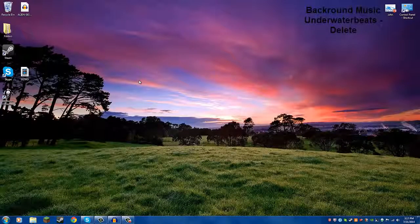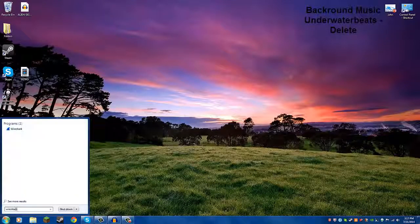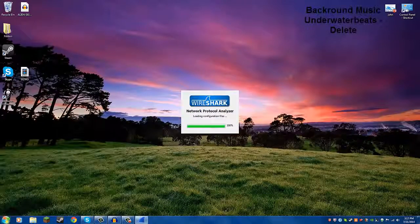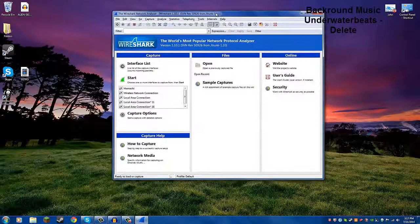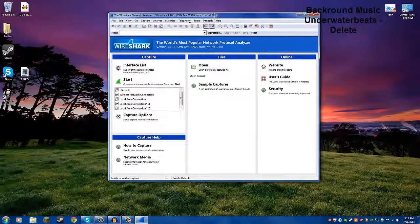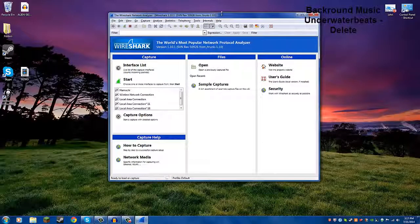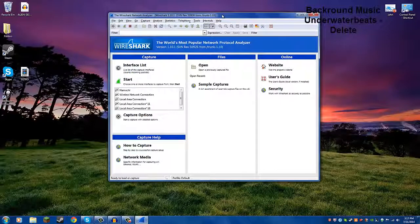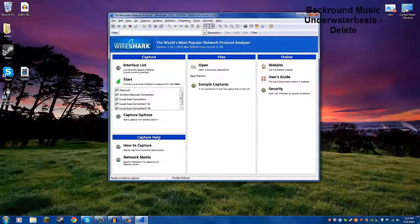So the first thing you're going to need is Wireshark. Wireshark is an open source packet analyzer, and it's free. You can get it on CNET, CNET is a secure download, and you get it from there. They secure it, make sure there's no trojans, no viruses.